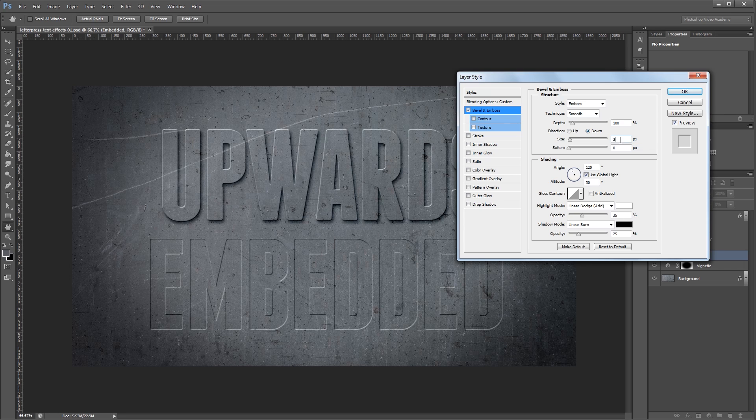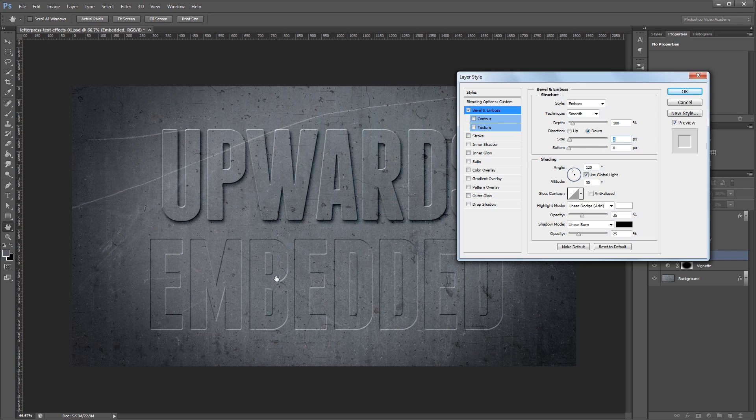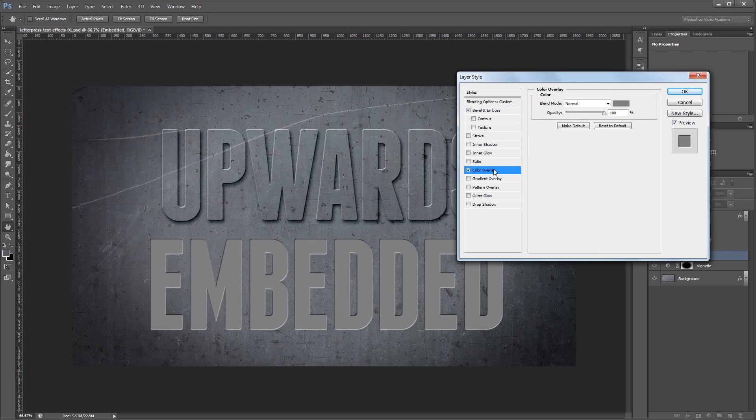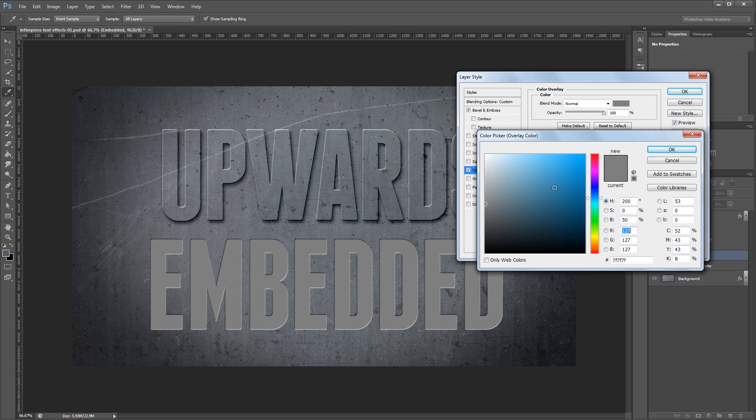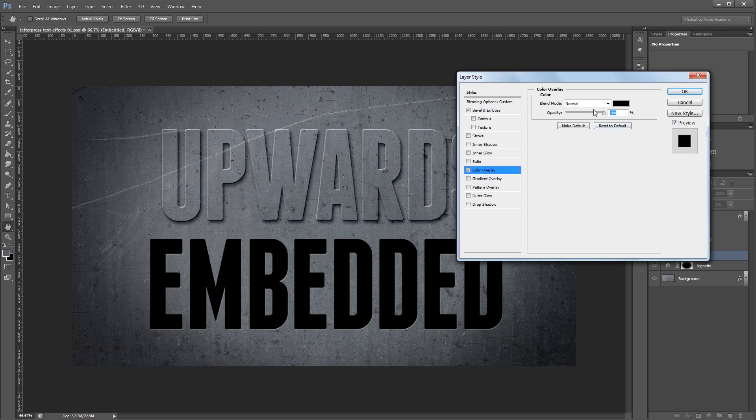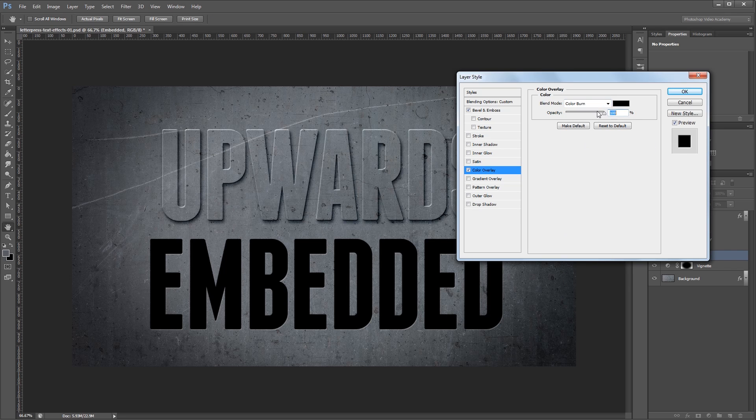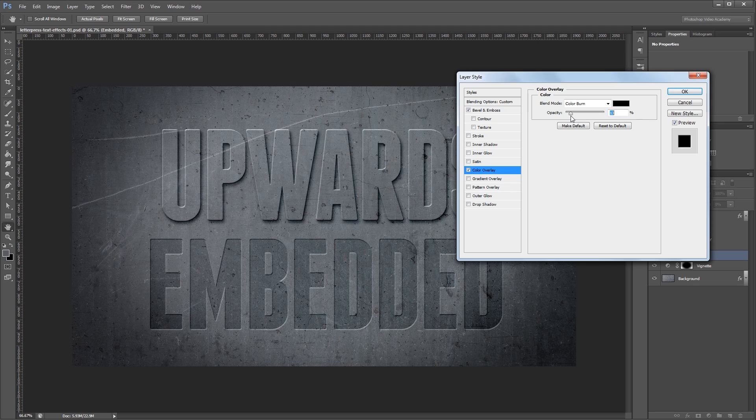I'm going to reduce the size just 1 pixel so it's set to 2 pixels and I'm going to leave everything else the same. Now since we want our text to look embedded in the background it's going to be a little bit darker because not as much light is going to be touching the surface. To do that I'm going to add a color overlay and set the color to black. Then I'm going to change the blend mode to color burn and set the opacity down to about 10%.